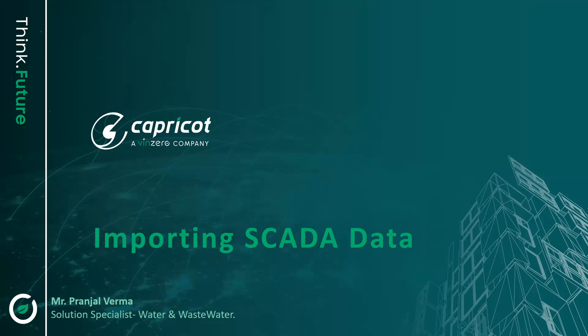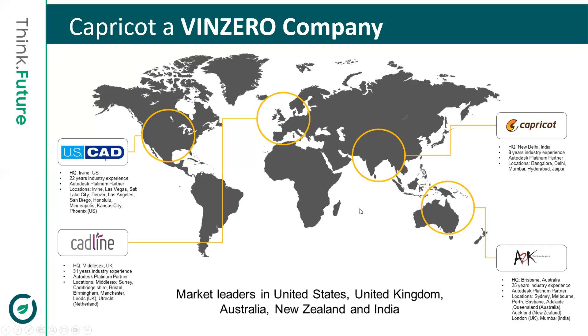Bringing you a weekly insight on how to import basic SCADA data within a distribution network. Before proceeding further, I would like to give a brief intro about our company. Capricot Technology is a Bentley company which is having a legacy of over three decades and has now become a partner of choice for AEC industries.